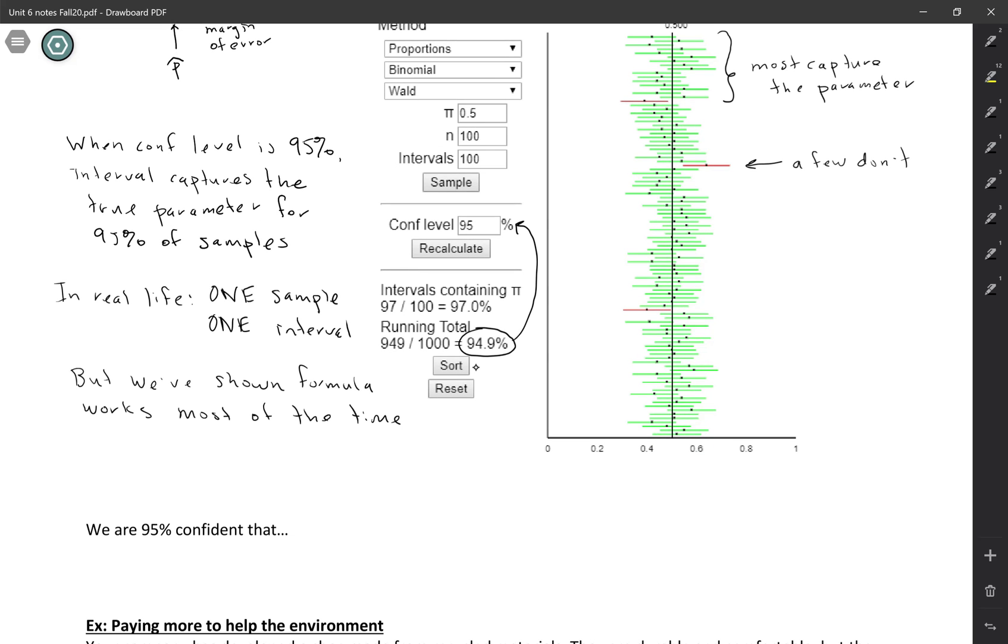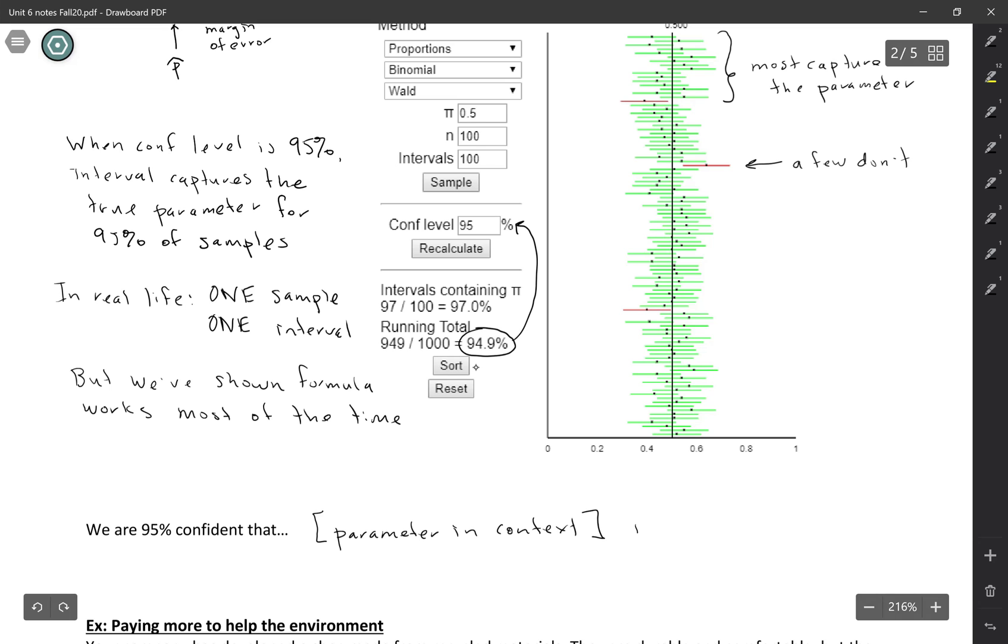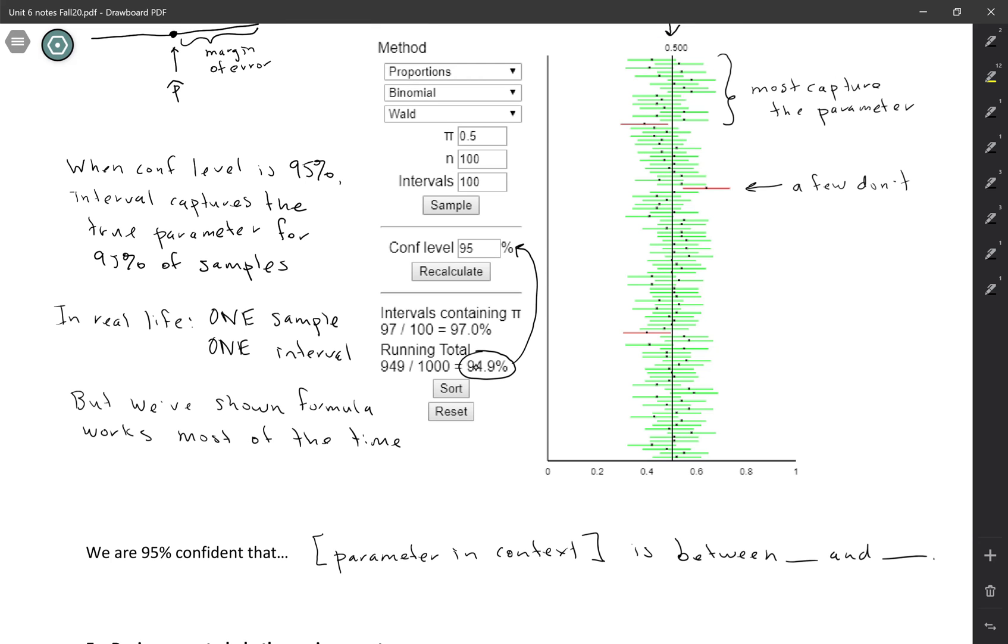And our interpretation is we're 95% confident that our parameter, whatever it is in context, that the parameter in context is between blank and blank. And you're plugging in your two endpoints there.